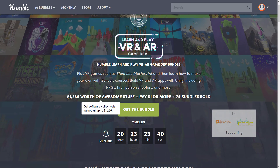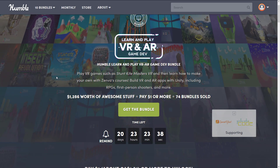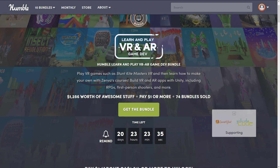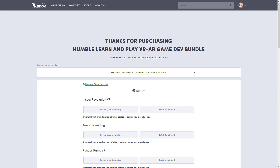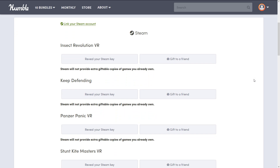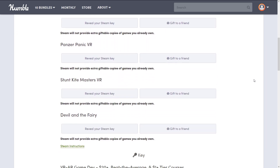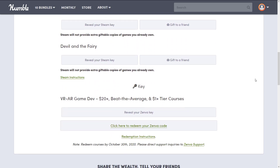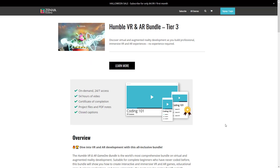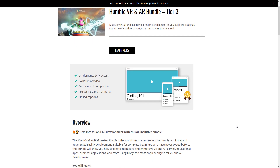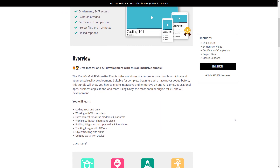They're saying this is $1,300 worth of assets, and I don't have any reason to disbelieve them, although you rarely do pay full retail price for this kind of stuff. Once you've actually bought it, you get a bunch of Steam keys for redeeming the particular games — grab a key and redeem it over on Steam and the game is yours. You also get a key for the course tiers, which heads you over to the Zenva site where all the courseware and downloads are available.